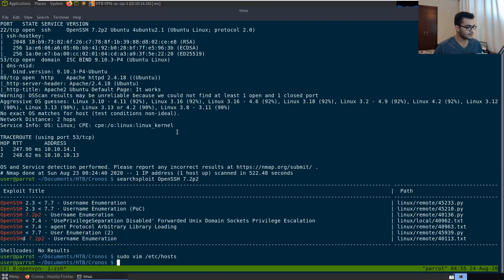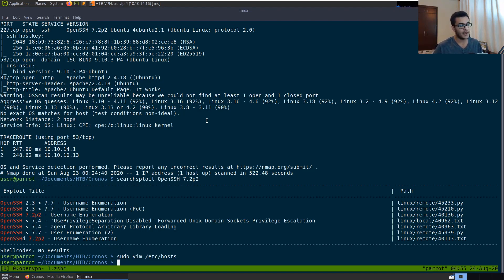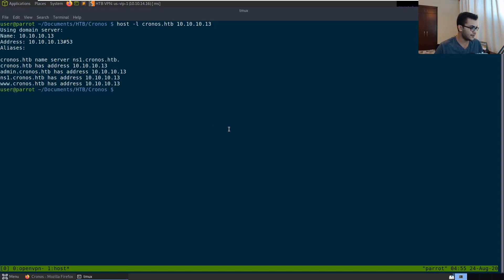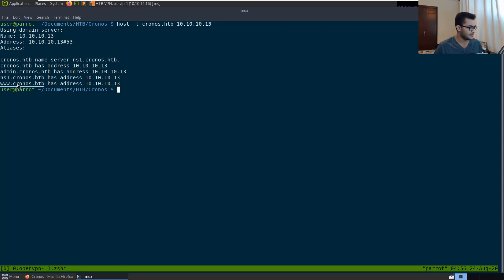We were able to tell that we have DNS running, so we can perform DNS enumeration. The first thing we want to do is list out the name service using the host command. We run 'host -l chronos.hackthebox 10.10.10.13' and hit enter. This tells us the name server is ns1.chronos.hackthebox, and we get subdomains: admin.chronos.hackthebox has an address, and we also get a www address.